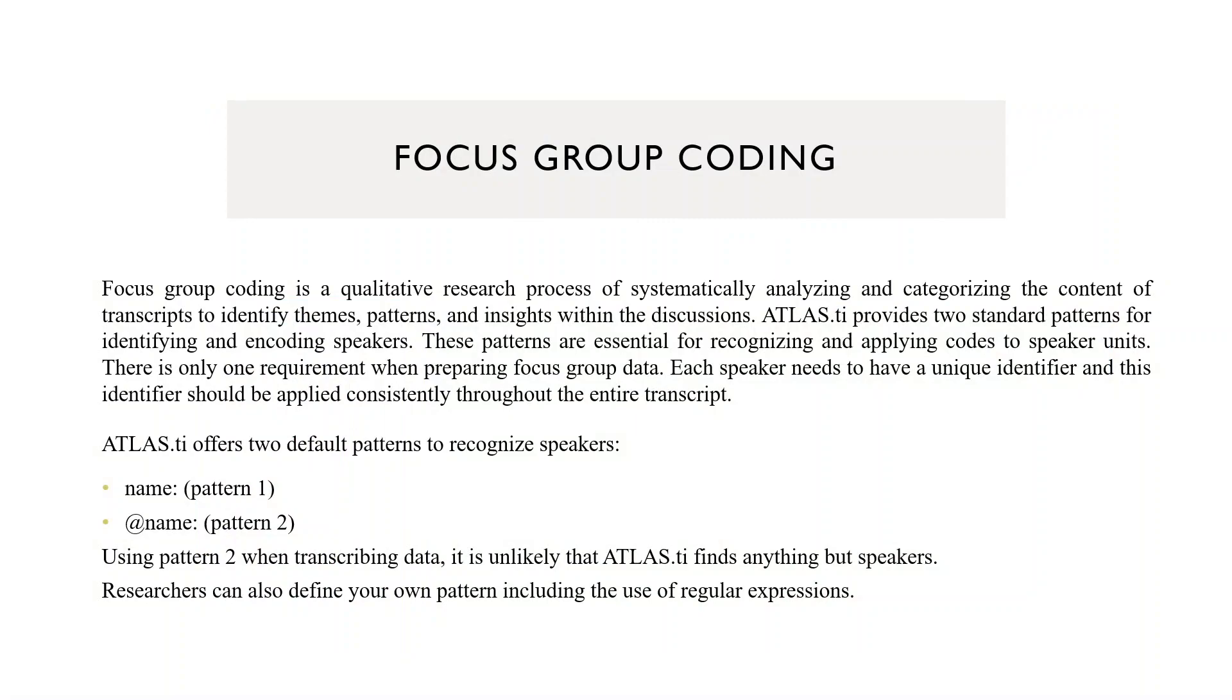Focus Group Coding is a qualitative research process of systematically analyzing and categorizing the content of transcripts to identify themes, patterns, and insights within the discussion. Atlas.ti provides two standard patterns for identifying and encoding speakers. These patterns are essential for recognizing and applying codes to speaker units. There is only one requirement when preparing Focus Group data: each speaker needs to have a unique identifier, and this identifier should be applied consistently throughout the entire transcript.